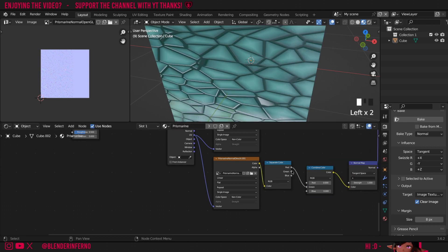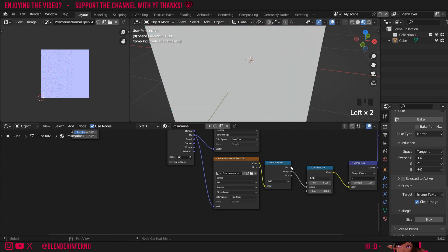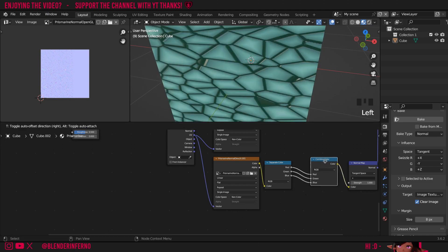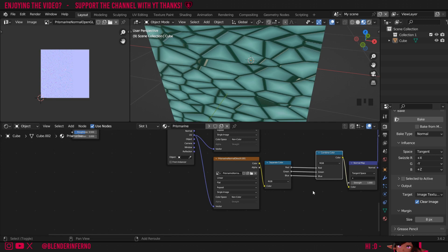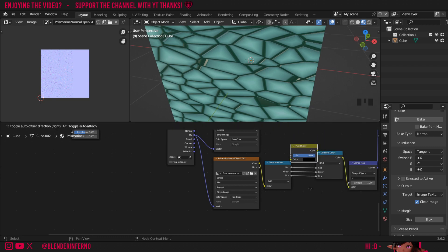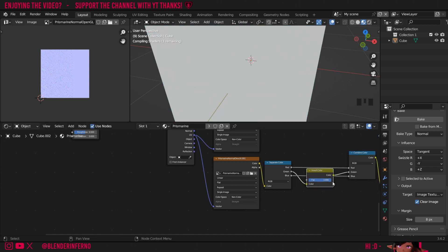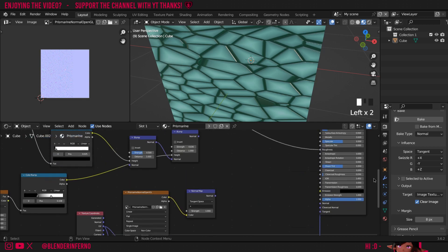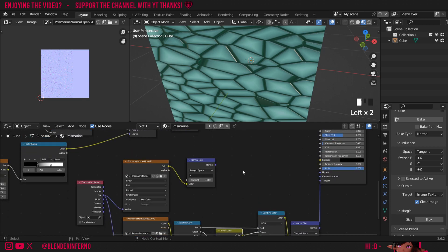Now essentially makes it so nothing's changed which is what we want but we can now press shift A then in the search bar we can search for invert and we can choose the invert color node and plug it in between the two green channels. And now you can see it looks just like the OpenGL map we've used. Notice how there's no difference now switching to the other one. And yeah that's pretty much how you would use a DirectX normal map in Blender.